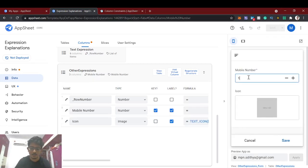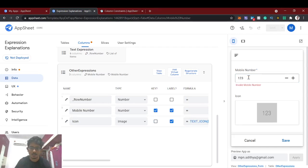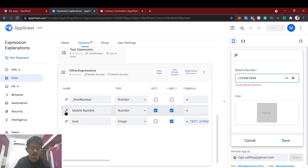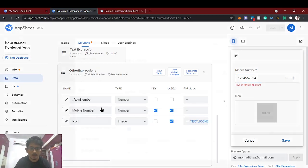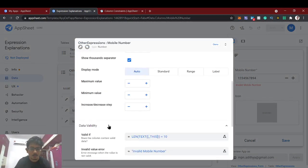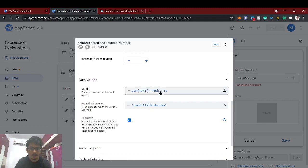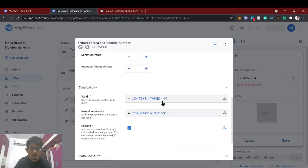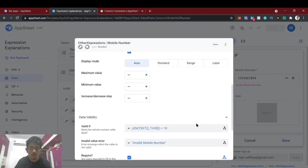We try entering a three-digit number — it shows 'Invalid mobile number' as expected. But then we try another input and it seems to still show invalid. Let me check the issue with the expression — the length of text check looks correct. Let's test this expression once more.